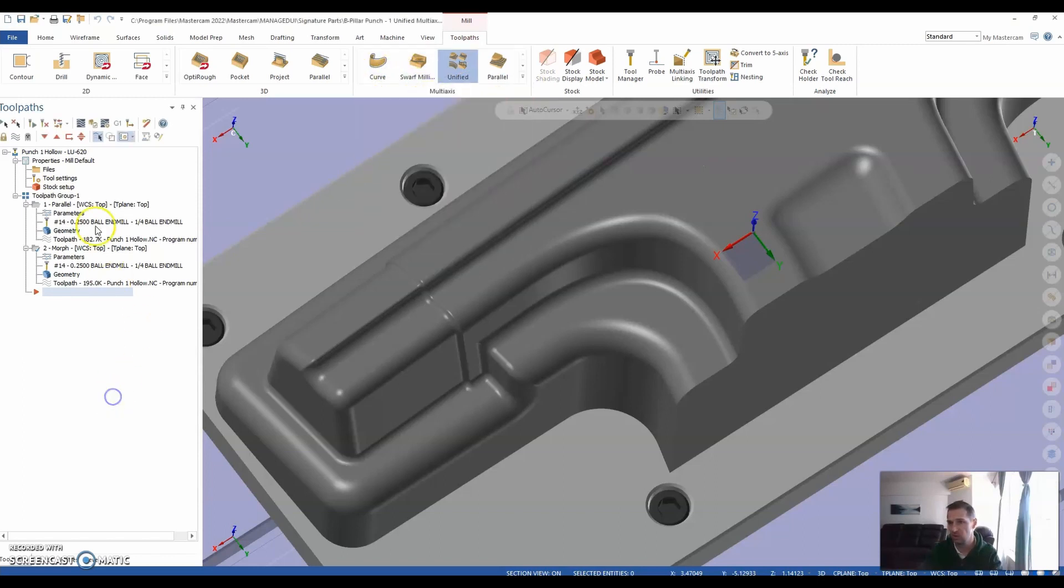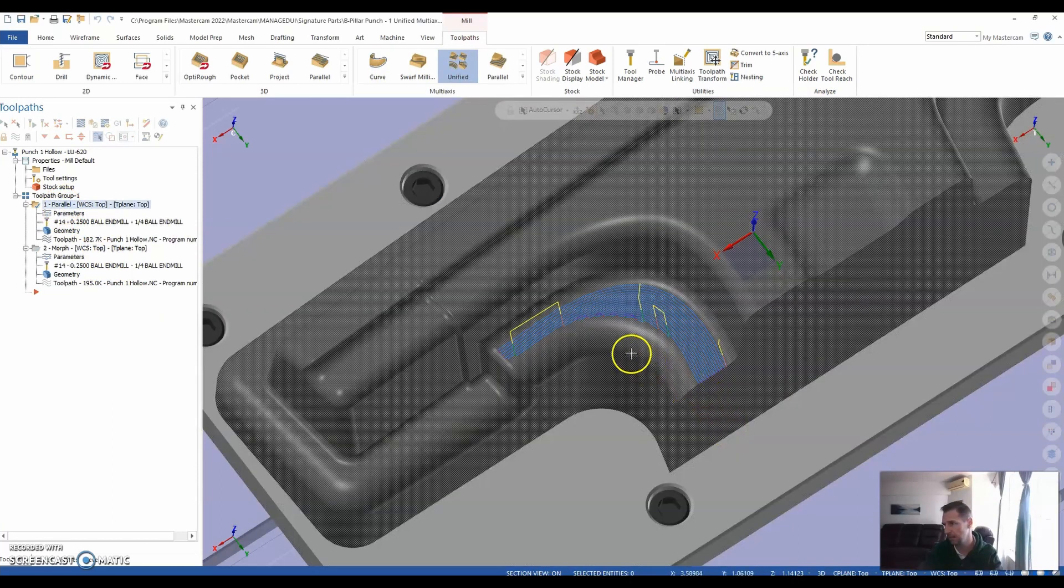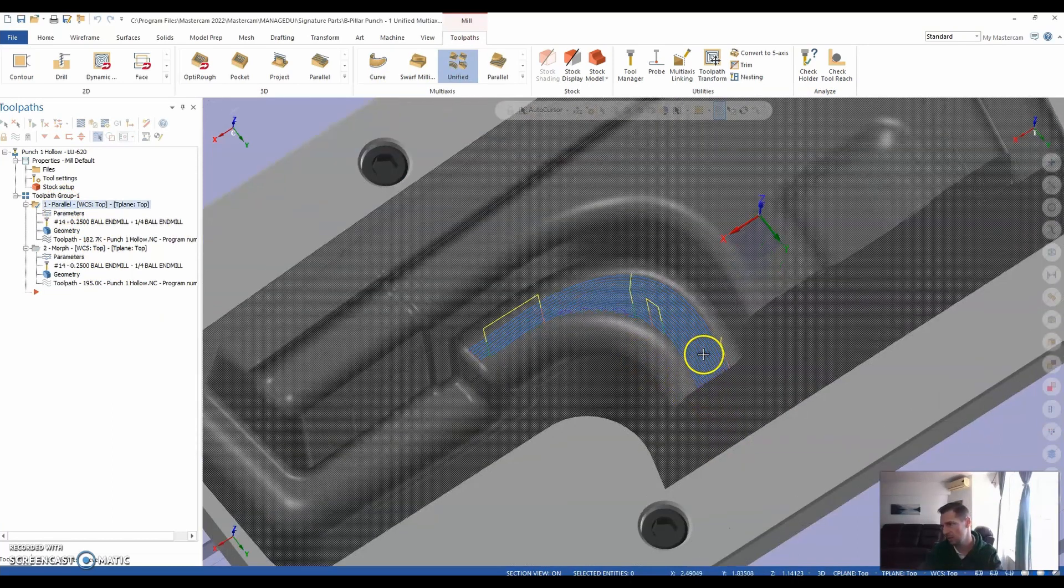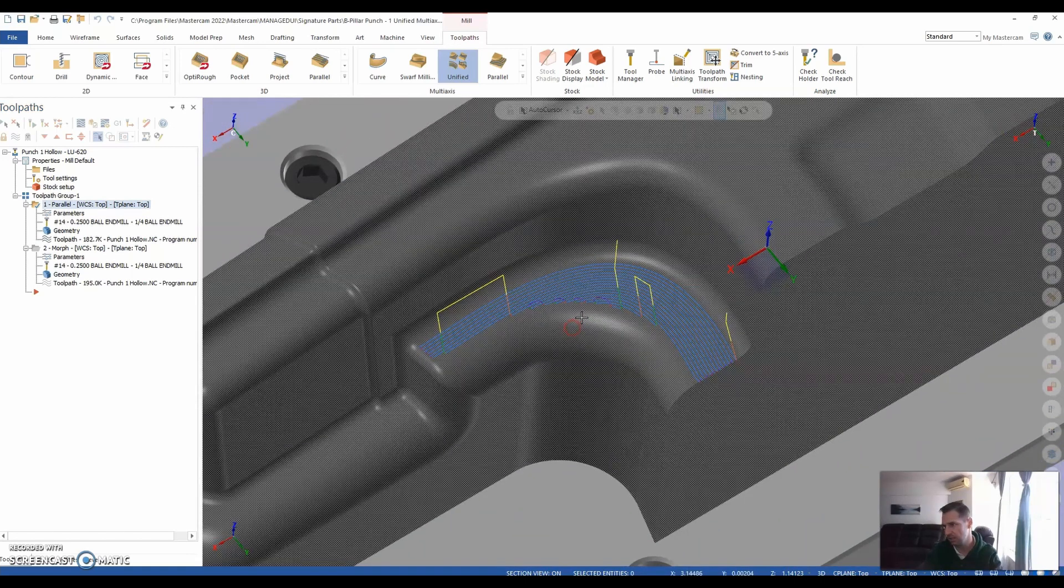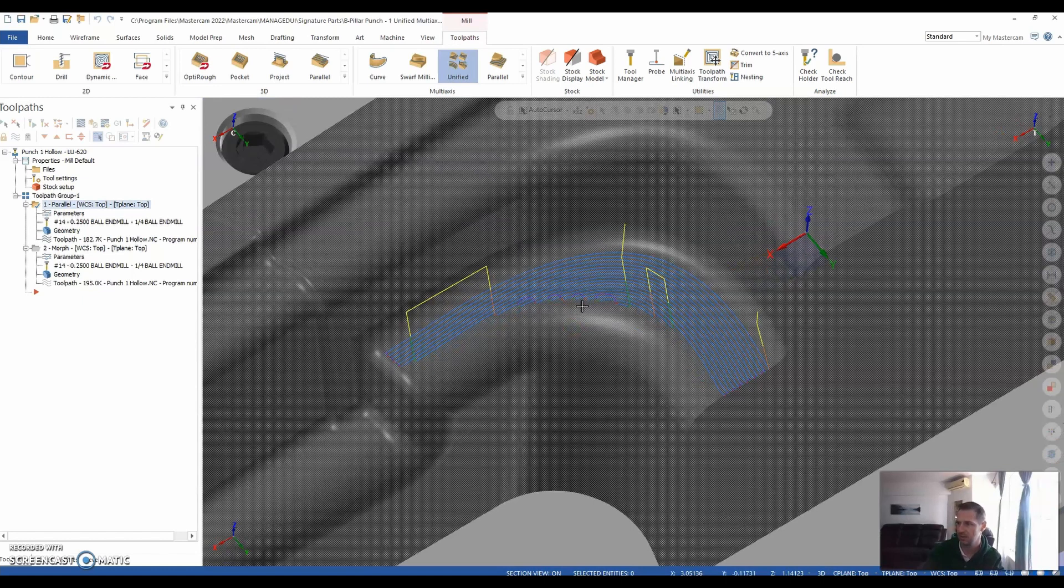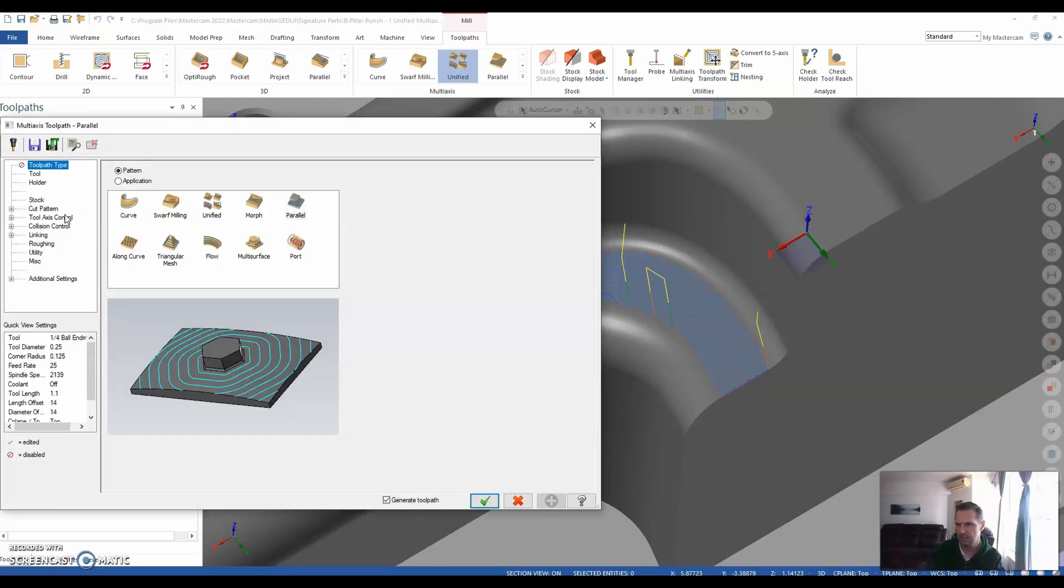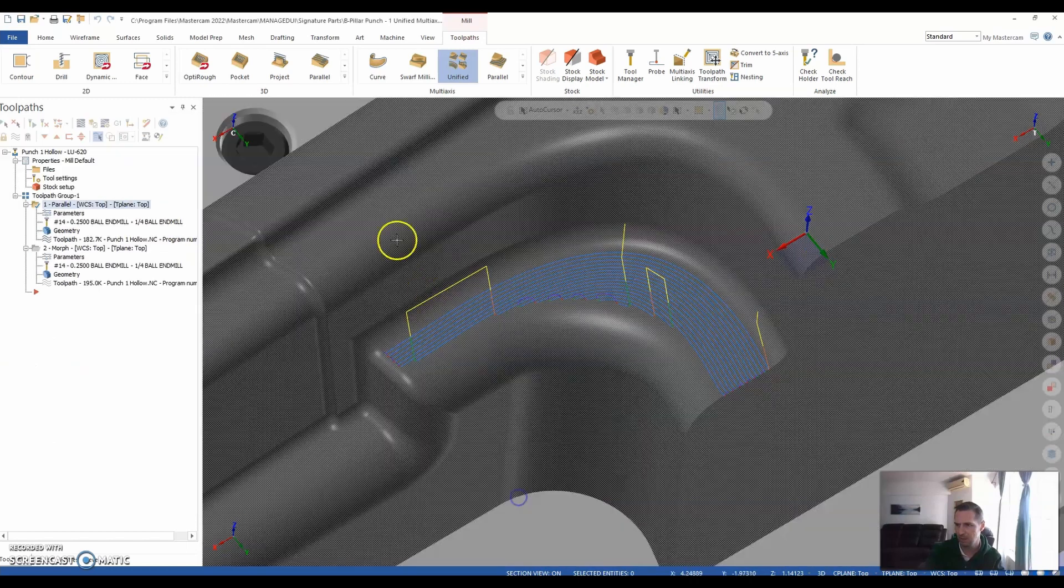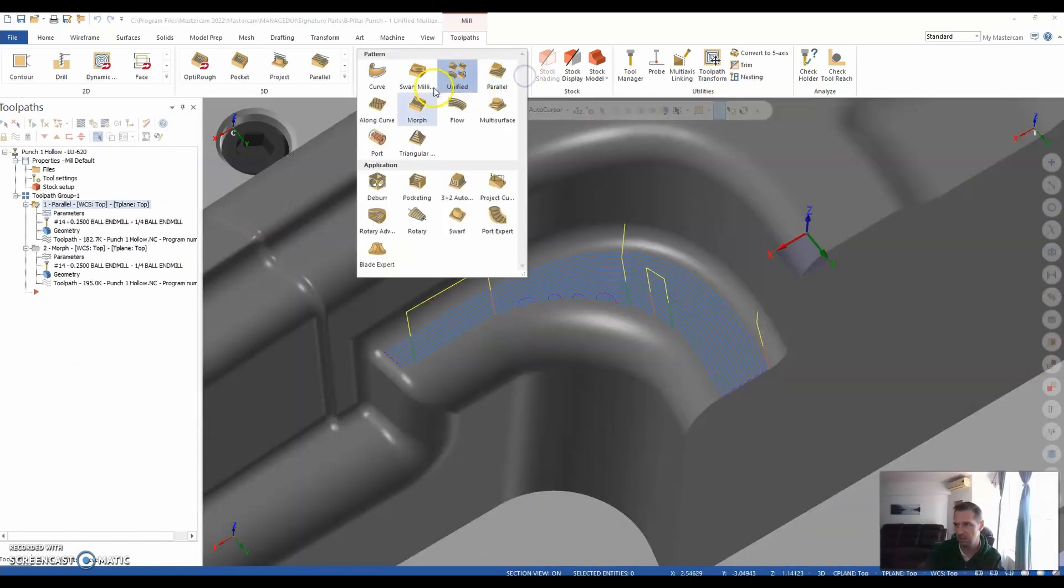In this example, we have a parallel, and in order to get the constant stepover, you'll see that you end up encountering some unwanted retracts in this scenario. So in order to rectify that, you'll see that we were locked into parallel. So we would have to close this and completely start a new toolpath from scratch.